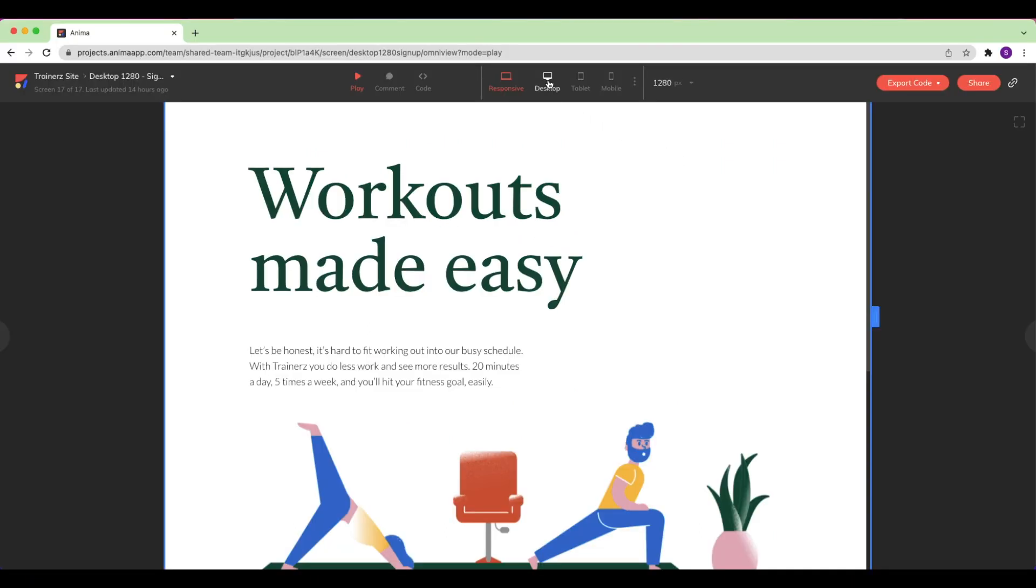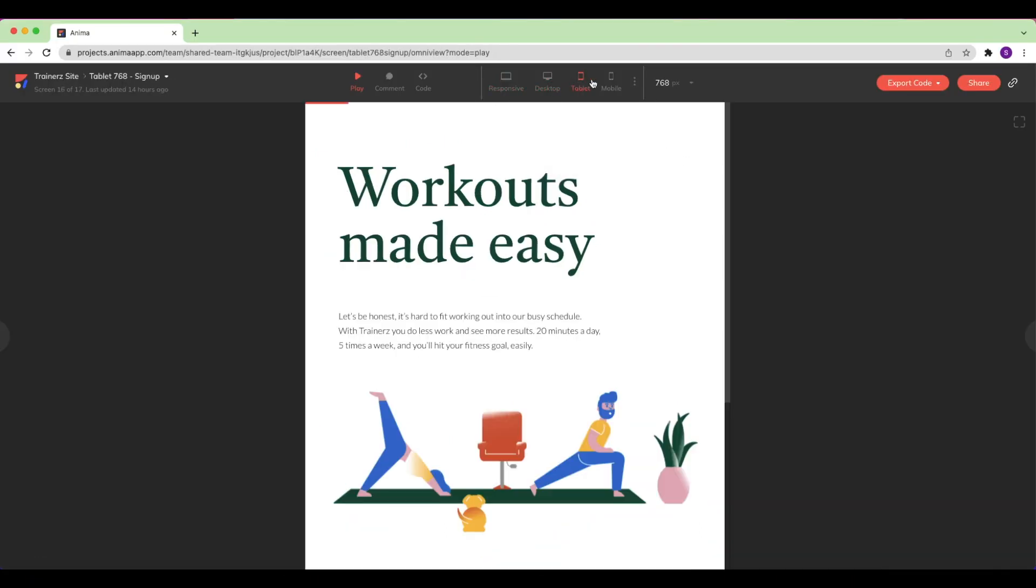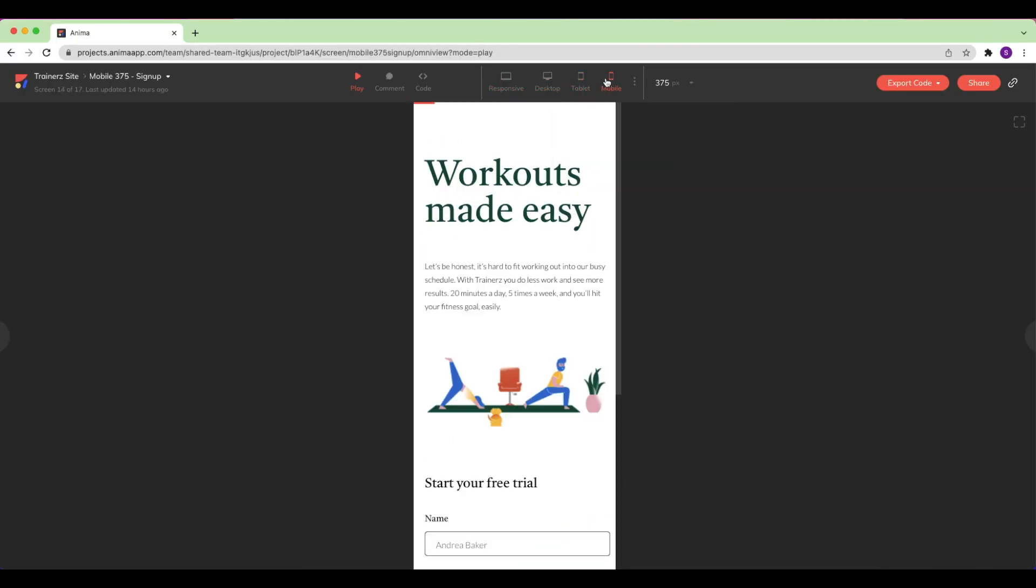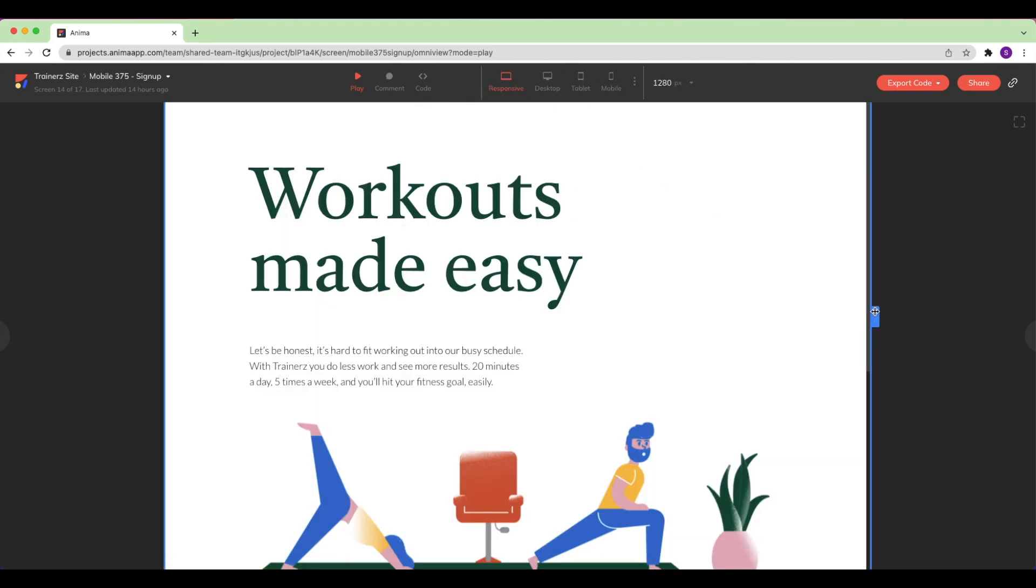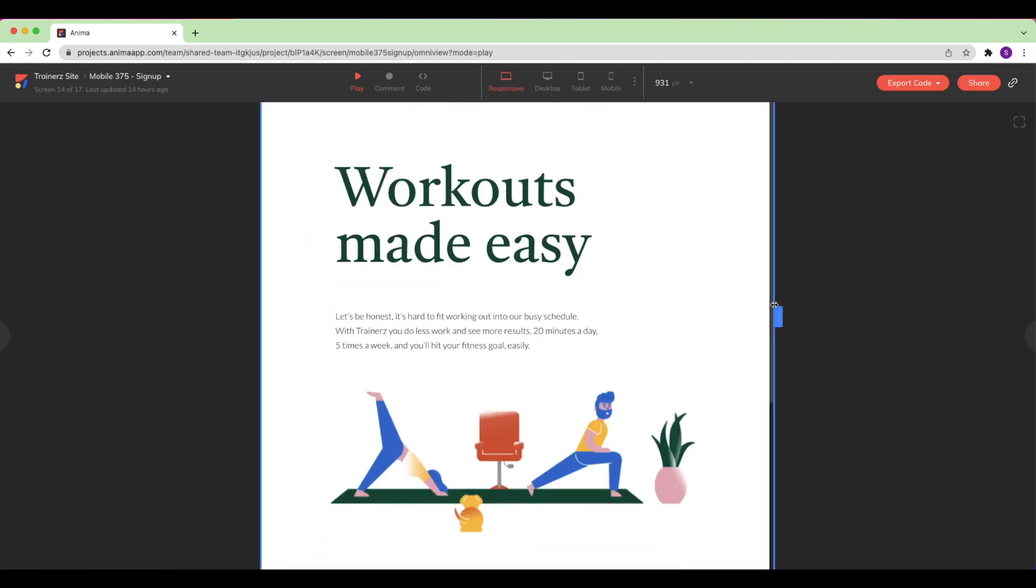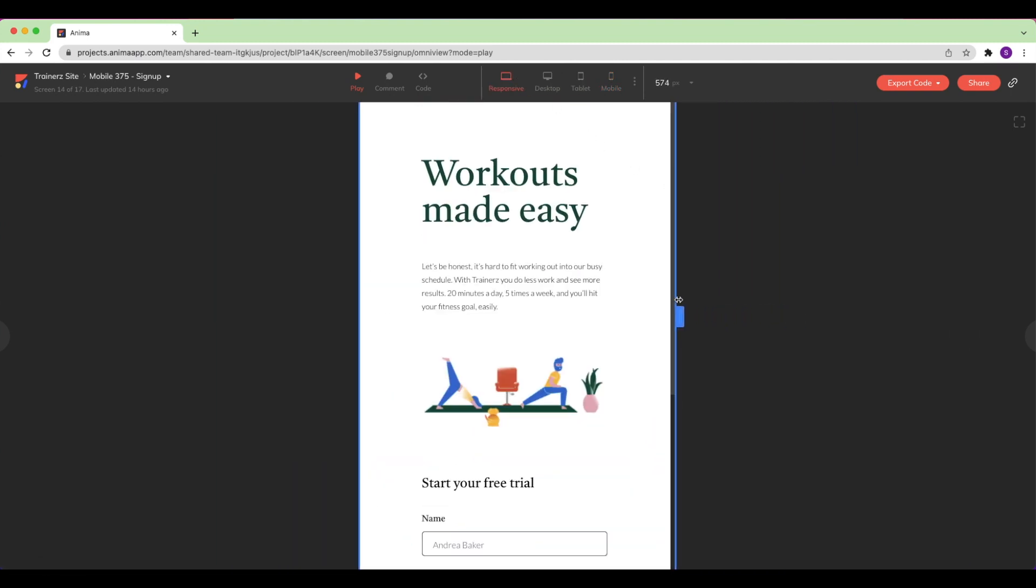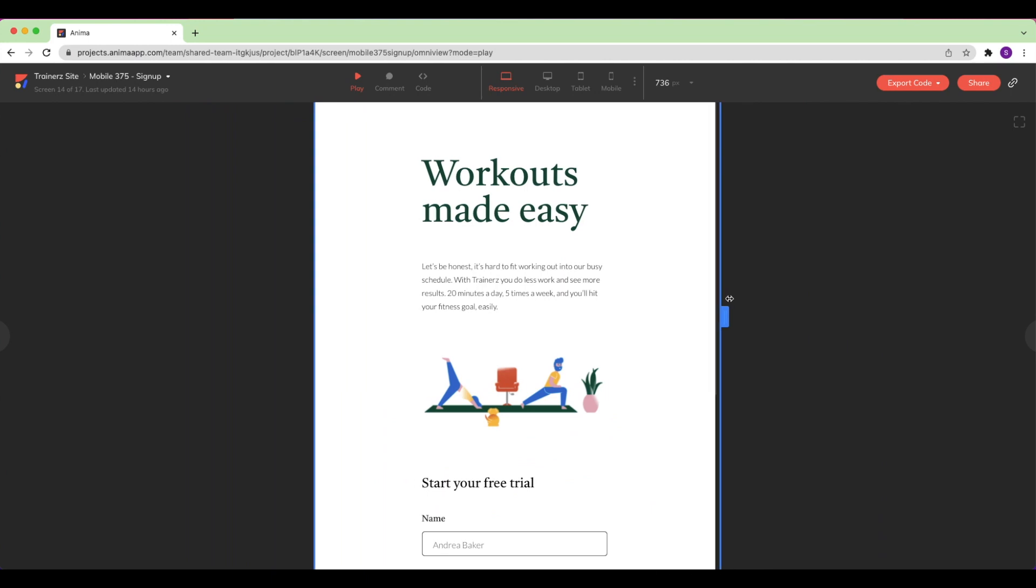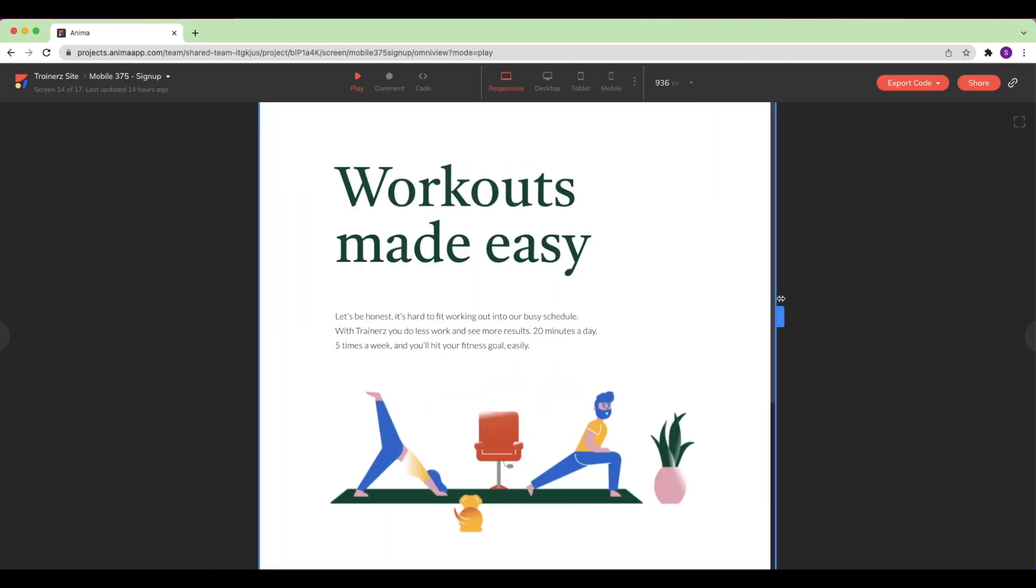Now that my design has been synced, as an Anima Pro user I can either publish it to my custom domain from any provider such as Google domains or GoDaddy, or I can publish a free Anima public link.